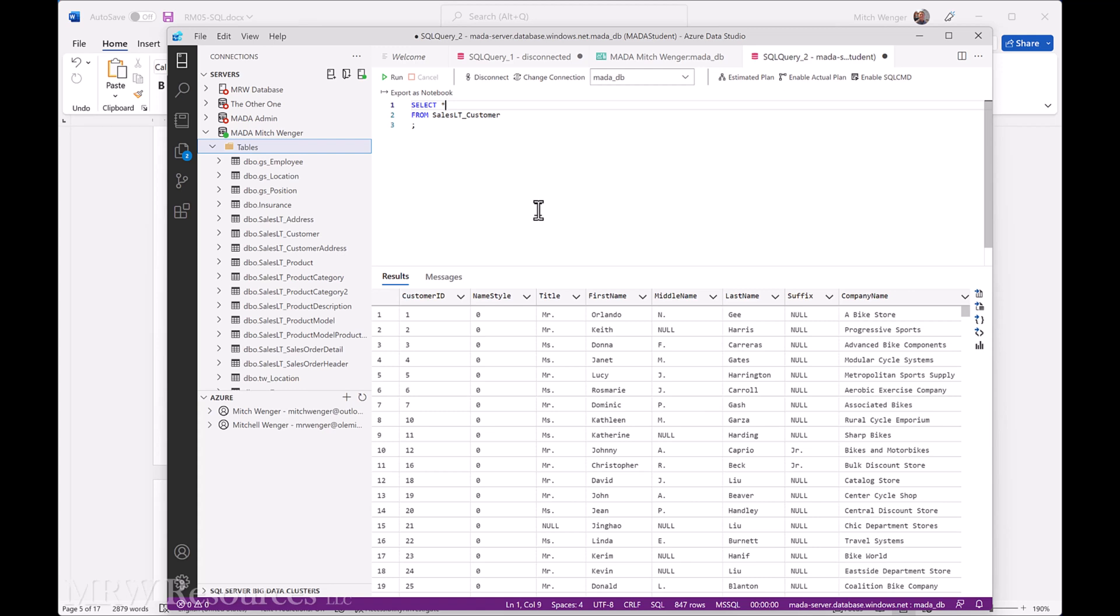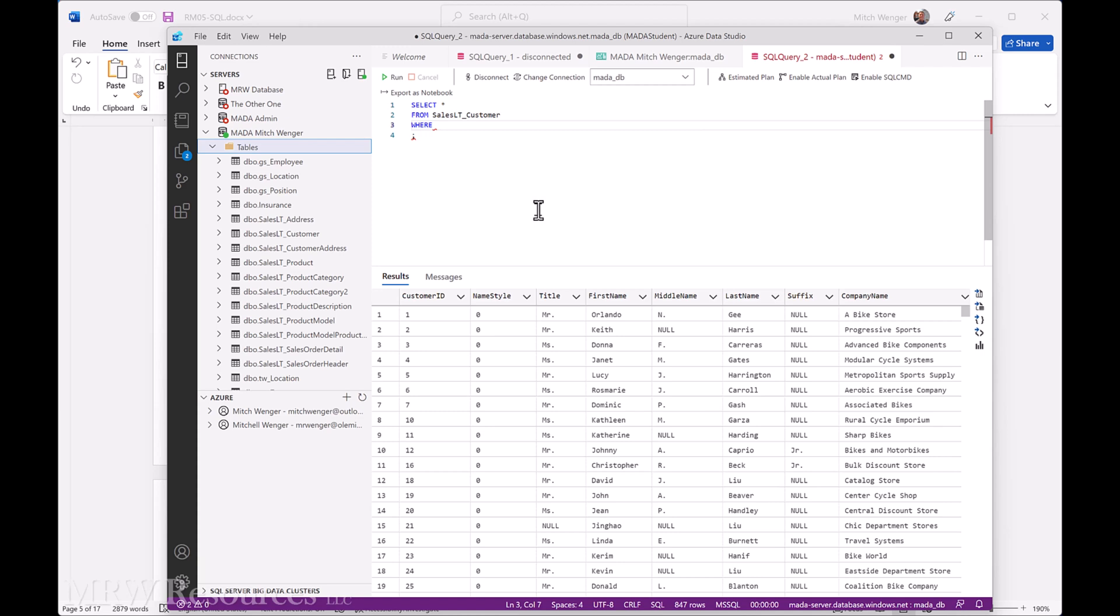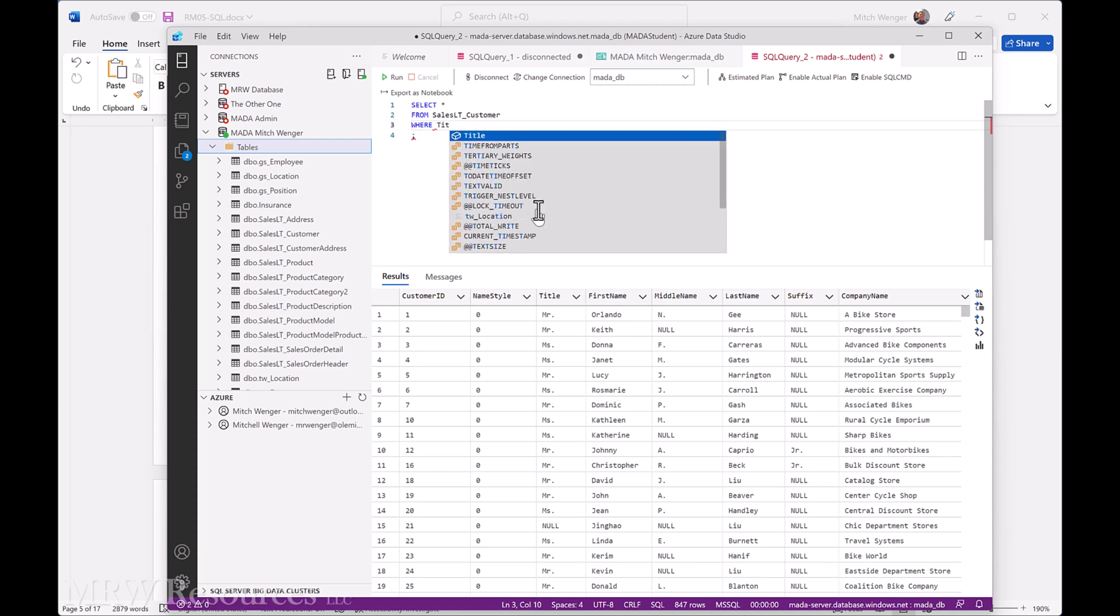Okay, so we can do that by adding a WHERE clause here. And the title is the name of the column, where title equals. So we can use operators in our queries just like you would in an Excel formula.